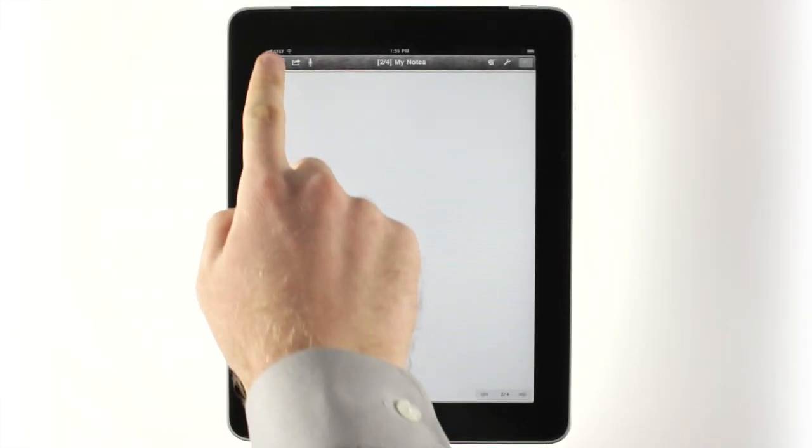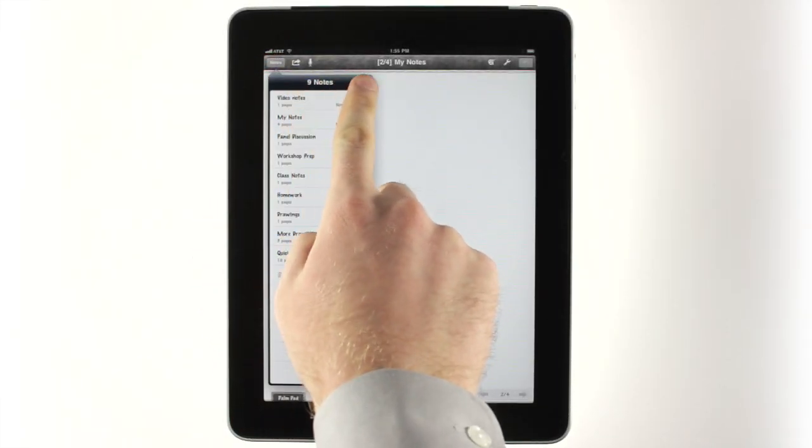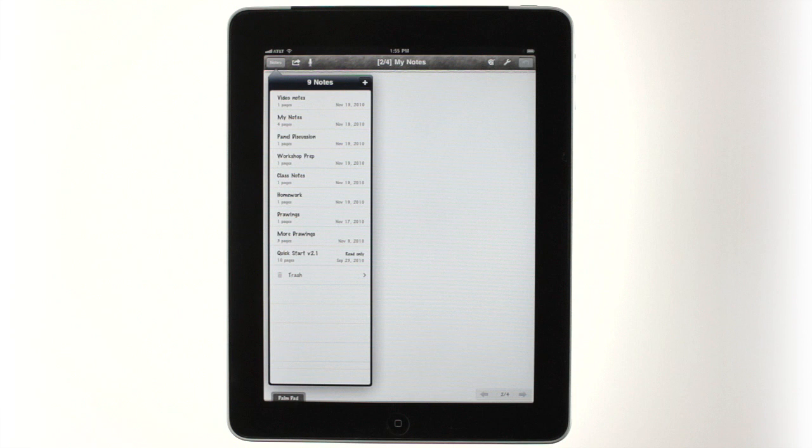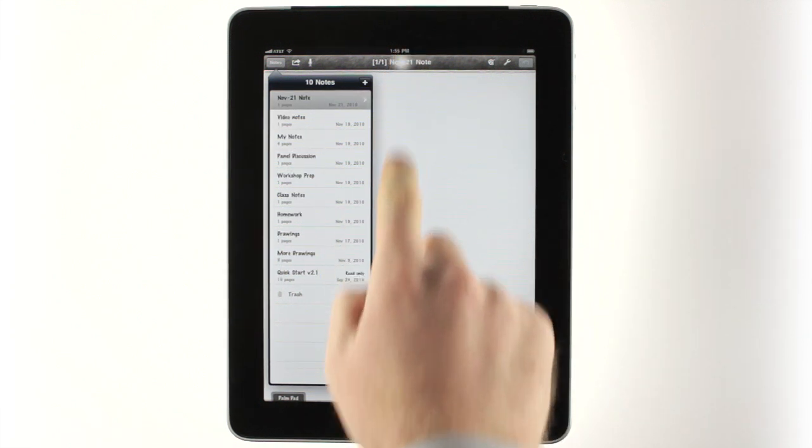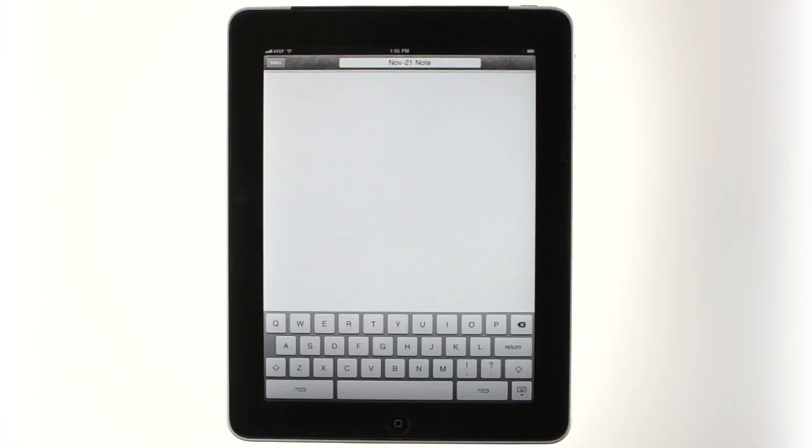To create a new note, tap the Notes button at the top of the screen, then tap Plus. Your note will automatically be named with the date, but tapping on the name in the toolbar allows you to easily rename the note.